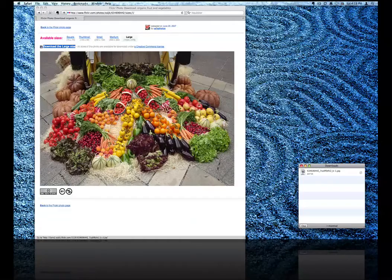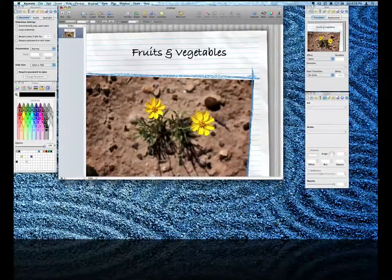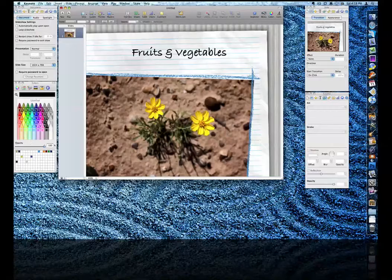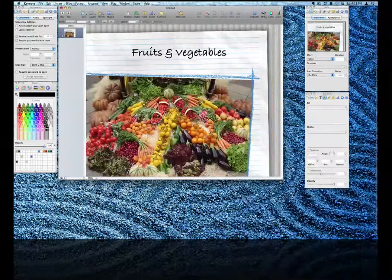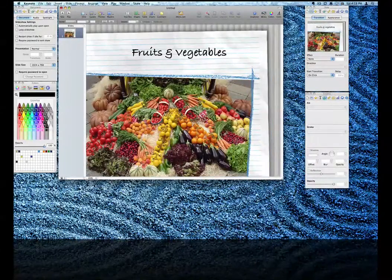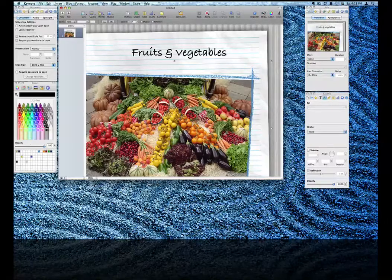Let's move over to Keynote where I'm creating my presentation. I can just drag and drop that image. And that looks great.